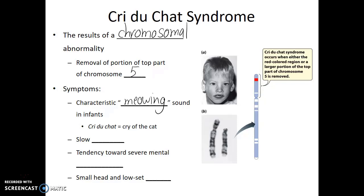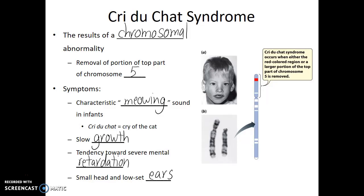Cri-du-chat is a very serious, severe genetic disorder which results in slow growth, a tendency towards severe mental retardation, and some consistent physical features like a small head and low-set ears. Individuals with this genetic disorder usually don't survive much past adolescence.